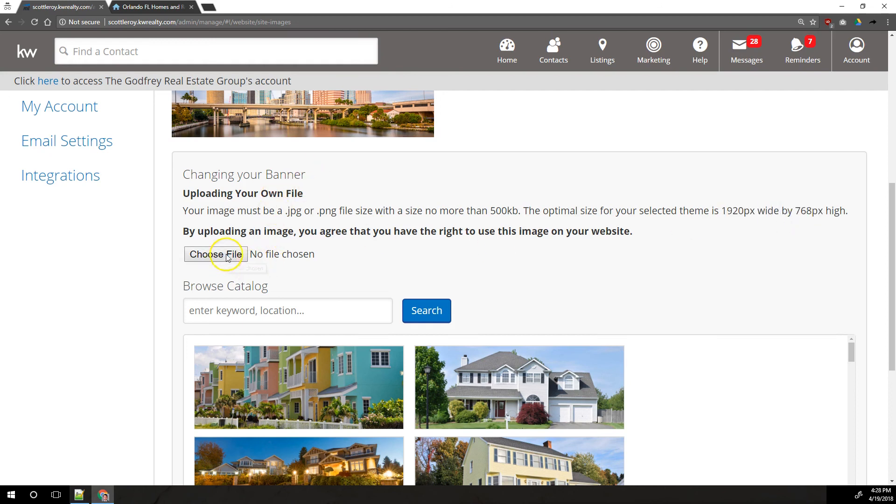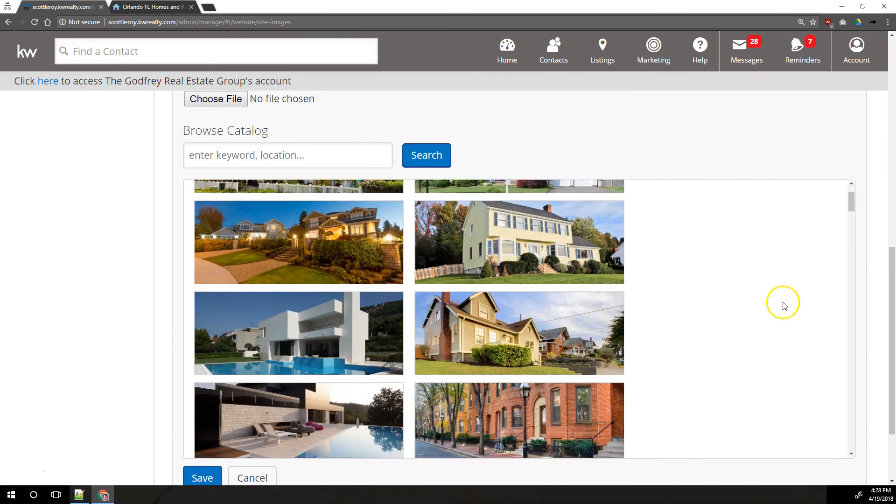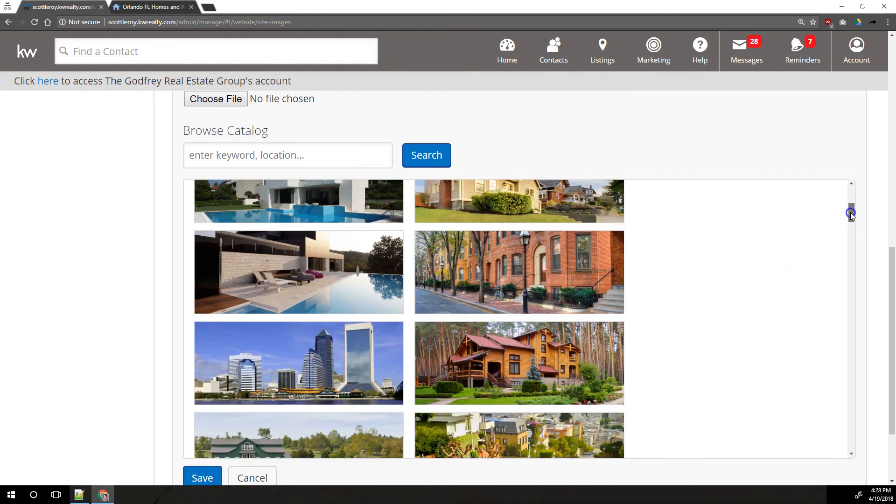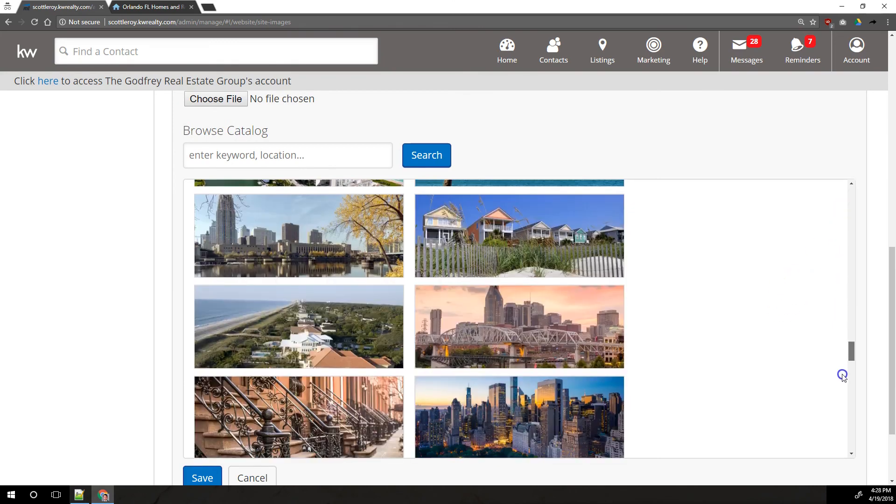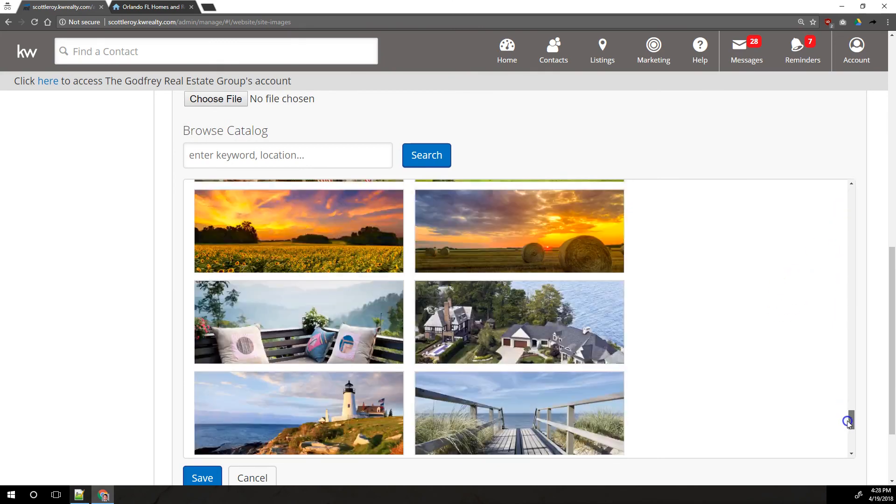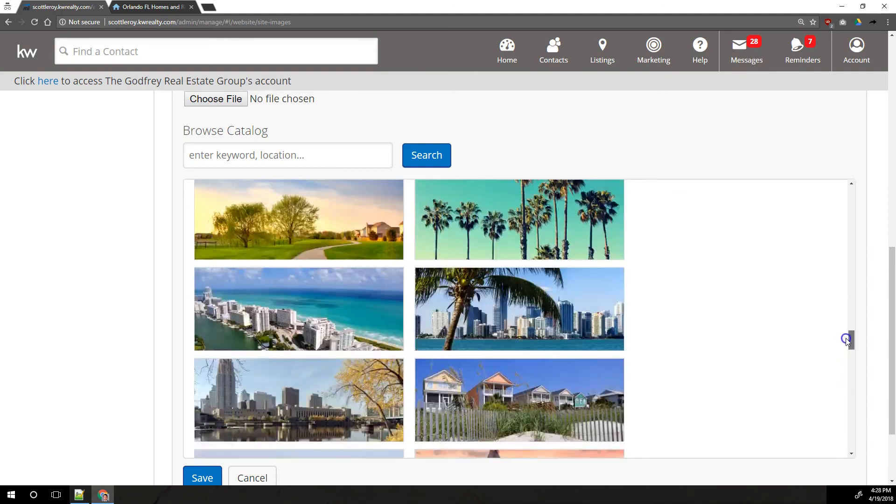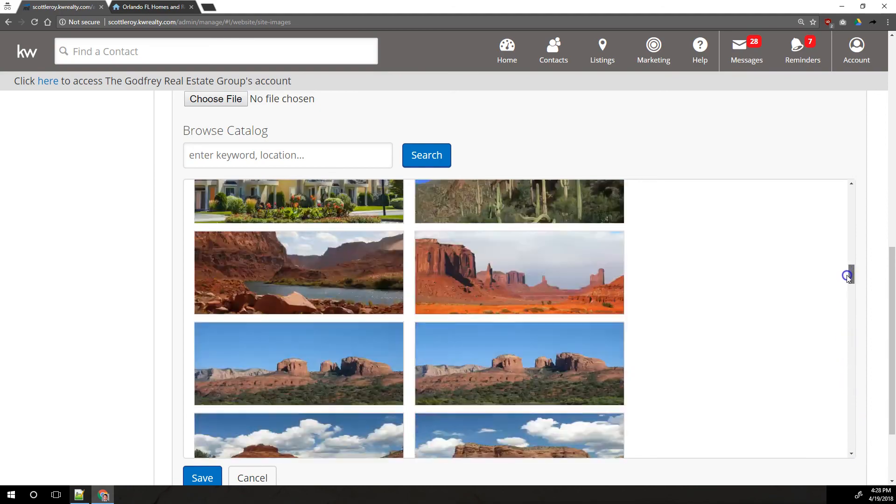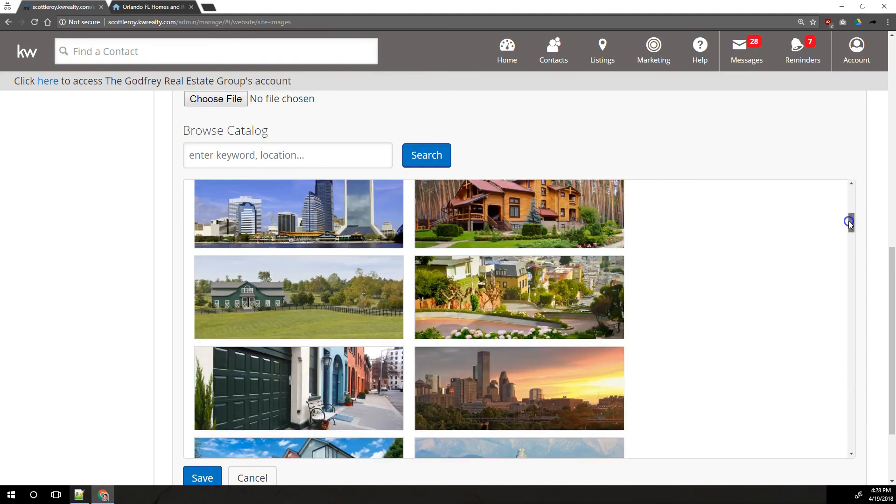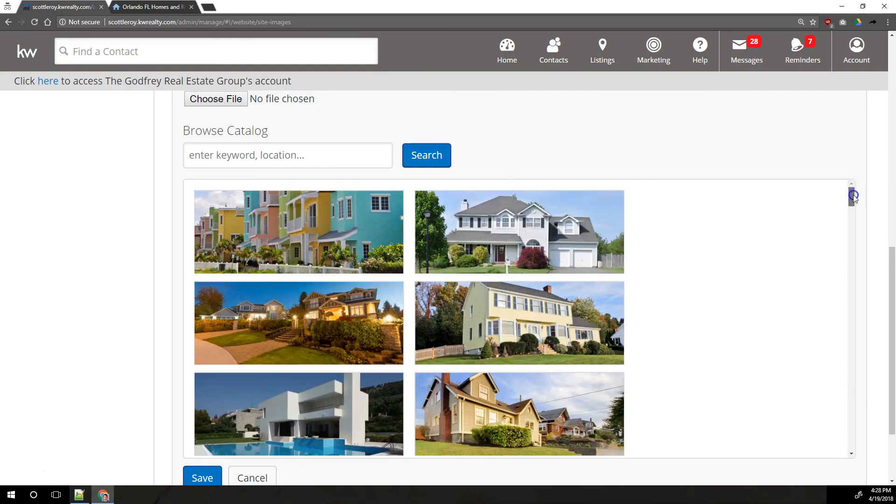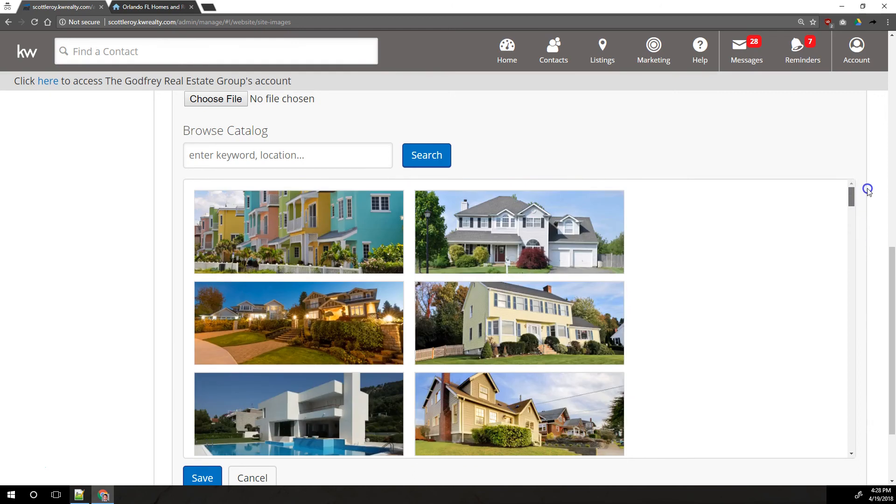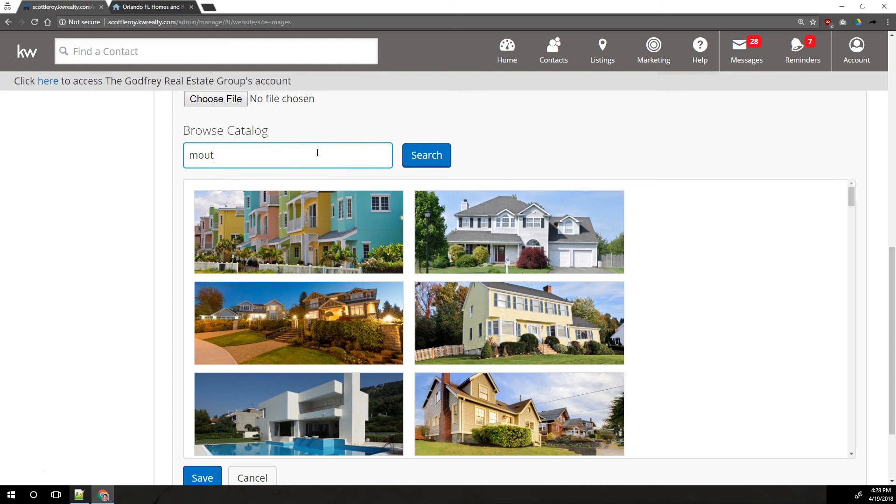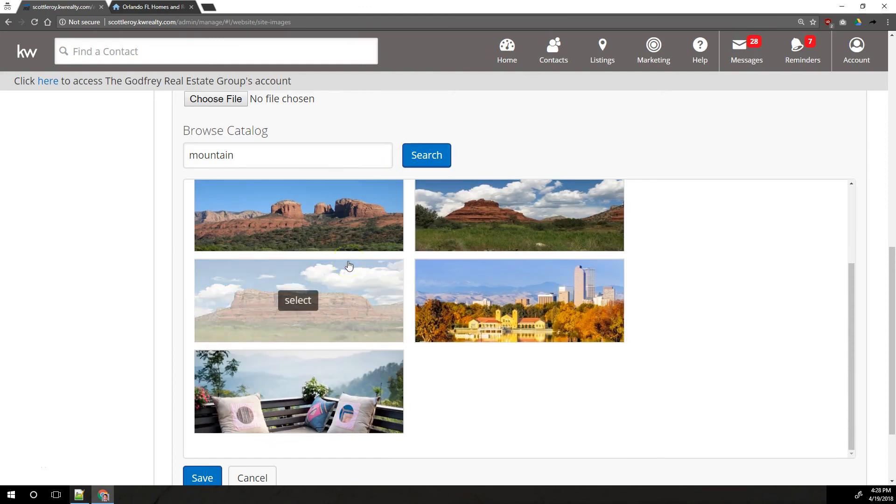You can upload your file here, and it would be added to your site, or you can choose from the several dozen different images that they have, stock images right here, that are already in the site. There are beachy scenes. There are mountain scenes. There are plain scenes. There are farm scenes. Lots of different ones for you to choose from, and you can even search them by keyword or location. I can search mountain right here. Do search, and now it's going to show me mountains.